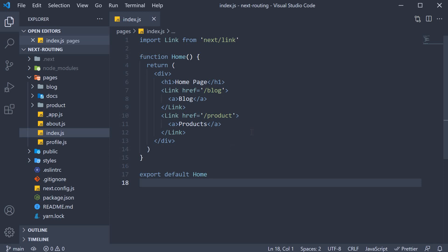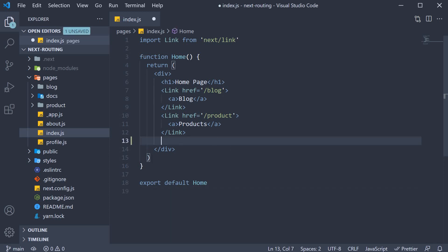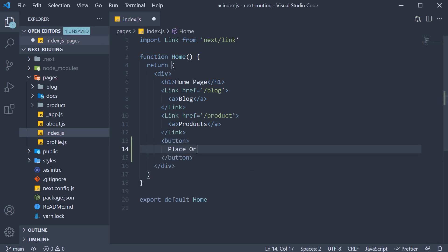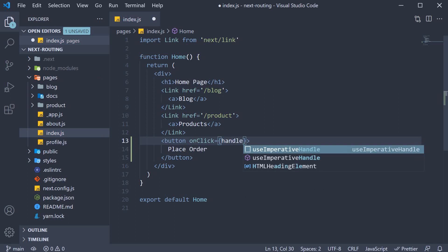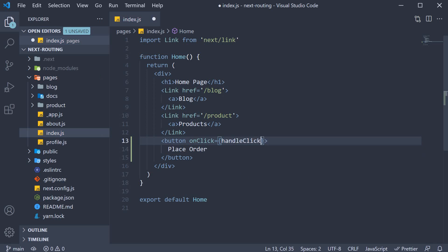Back in VS Code, in the home page, I'm going to add a button: Place order. Next, let's add a click handler. On click is equal to handle click and let's define the handler.